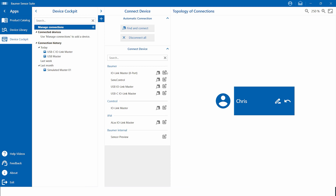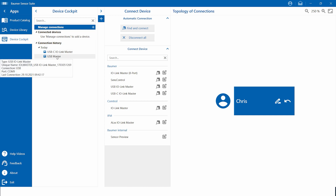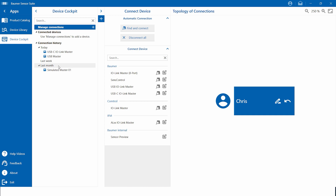The Baumer sensor suite will start in the device cockpit. You will find the other apps in the upper left corner, and right next to it, the menu to give you an overview. The group in the middle provides the main functionalities of the given topic, with the page on the right. You will find that structure in all three apps.